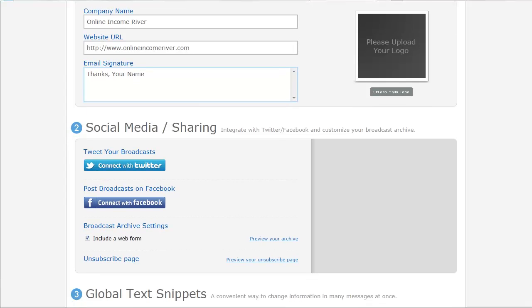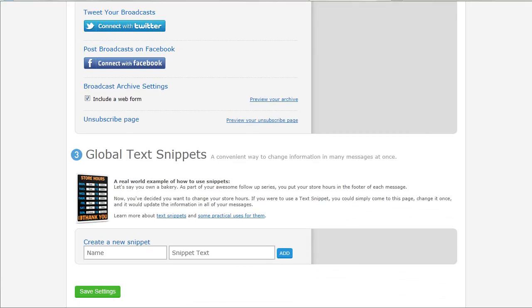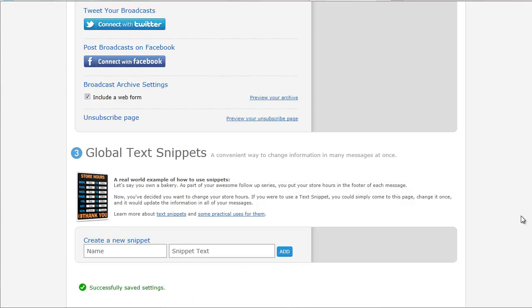And then we have social sharing. You can link your accounts to these. Again, we're going to skip that for now. Because what we really want to know is how to set up that email autoresponder. Don't worry about the text snippets. You can play around with that later. And save your settings.